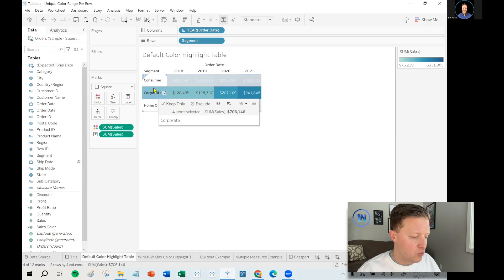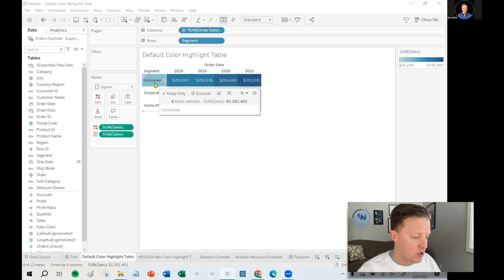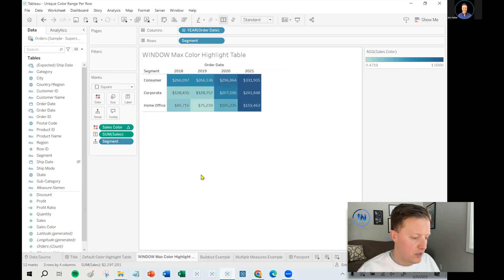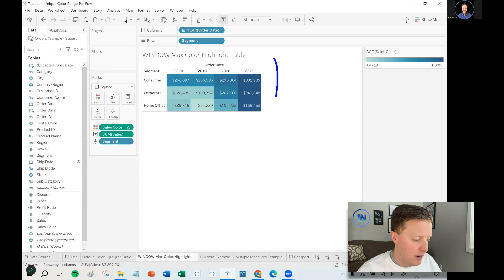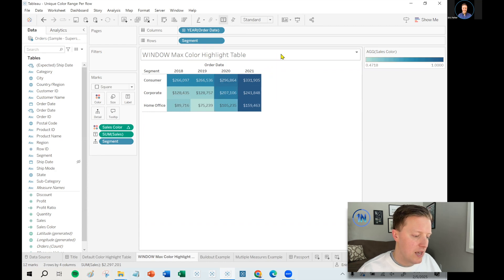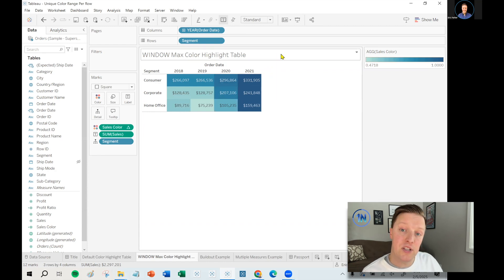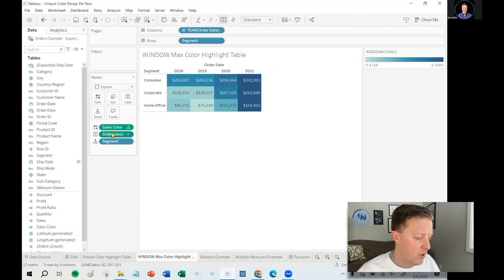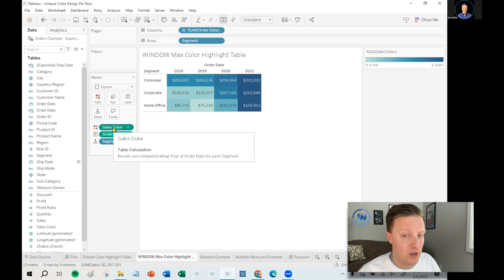Now, if I wanted each row to have its own unique color range, what I could do is set up a calculation that would allow me to do that. So I could see, for example, that all of these segments had their best year for sales in 2021.